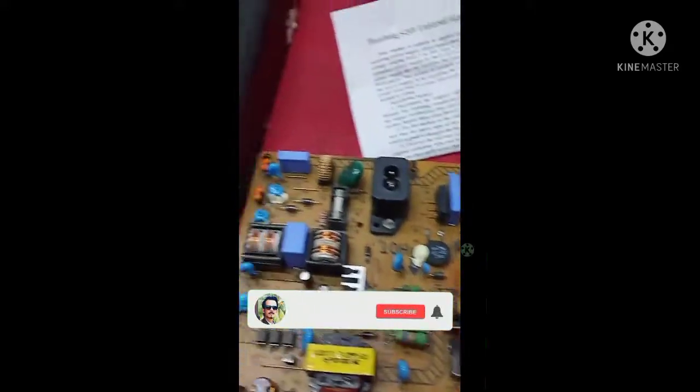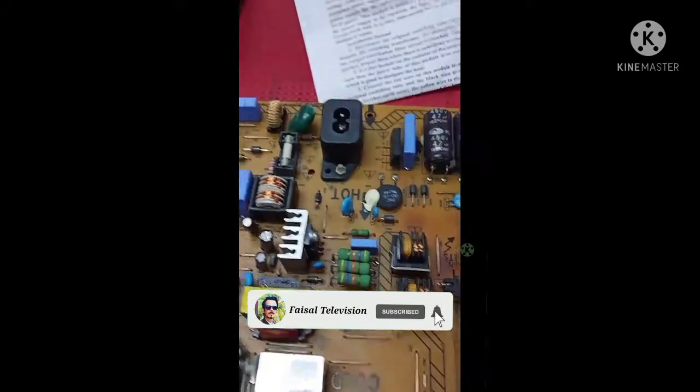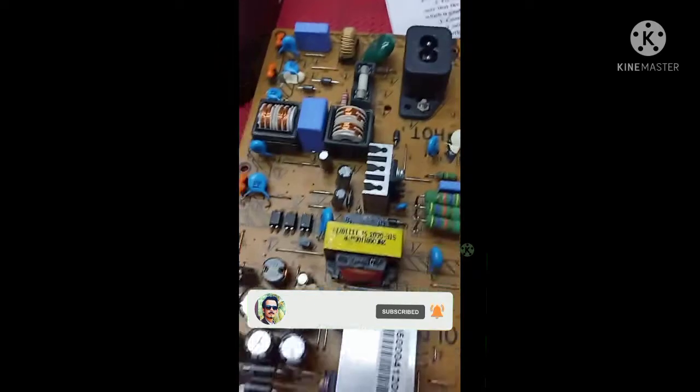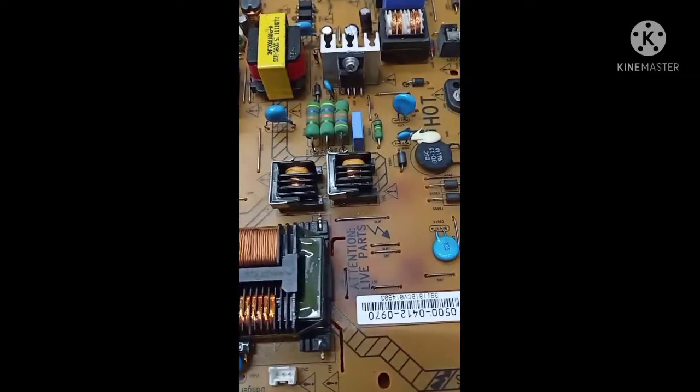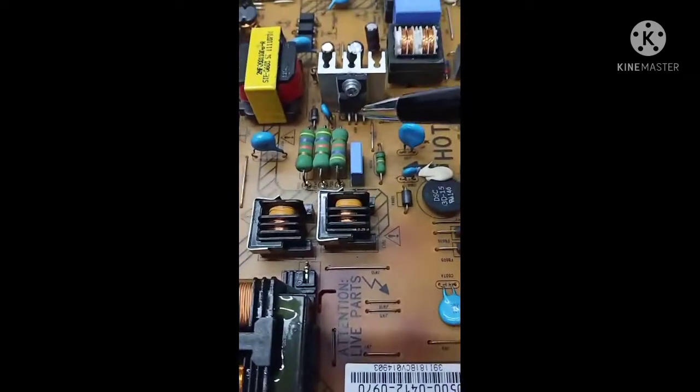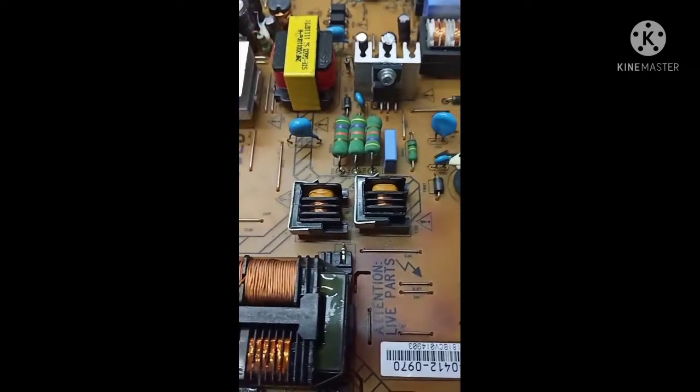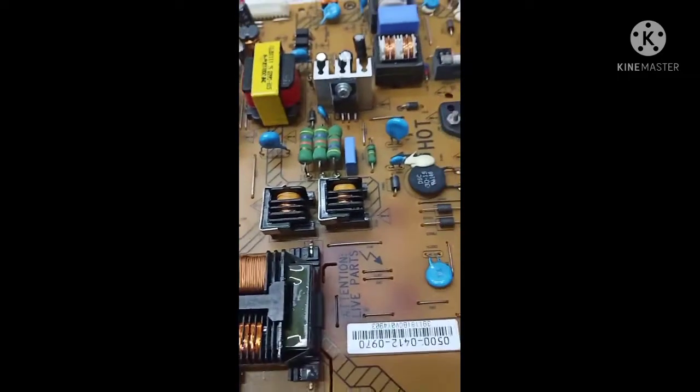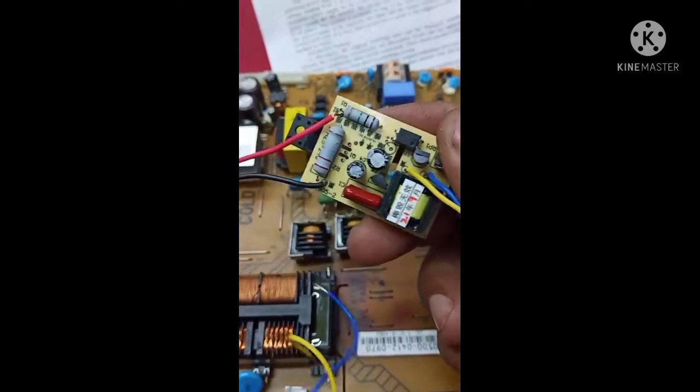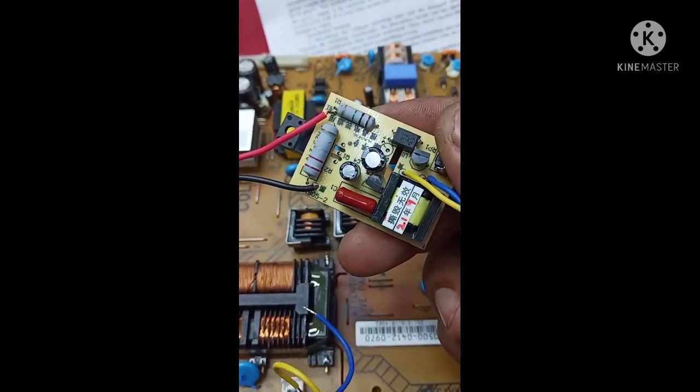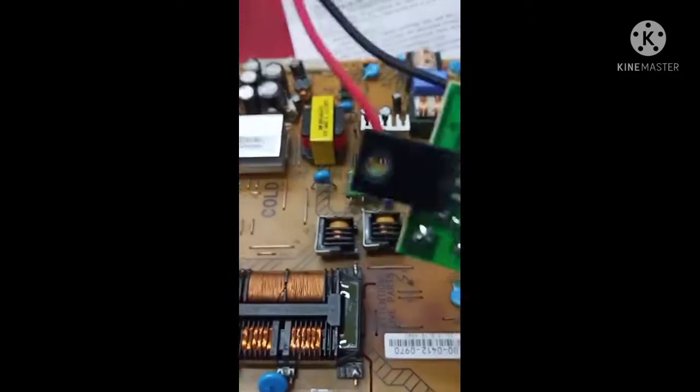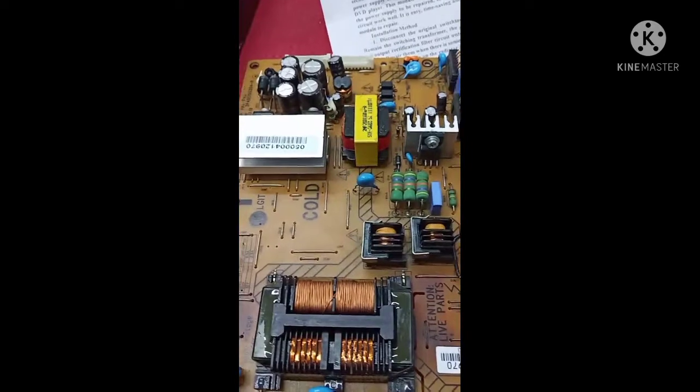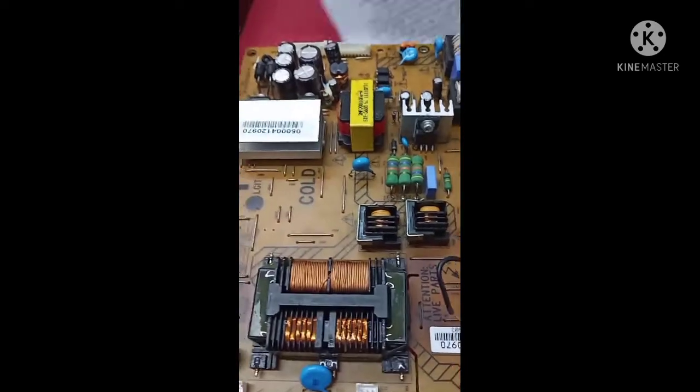Hello guys, today I have this Philips 32-inch LCD TV power supply. The main transistor is not working, so I will show you how to modify this with a universal adjustable power module. Let's do it now.